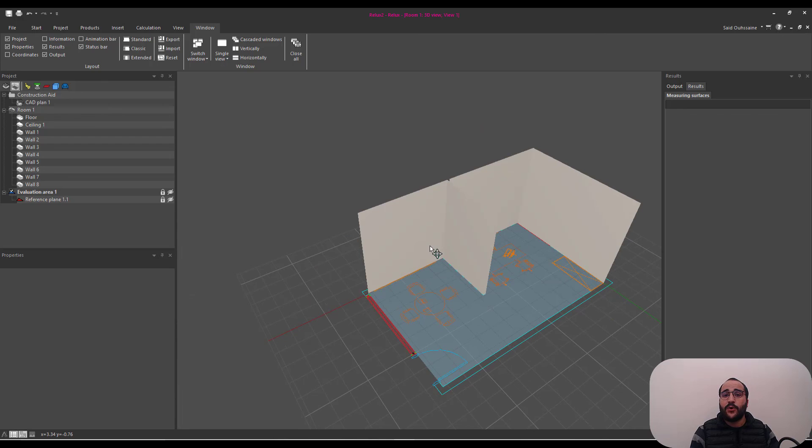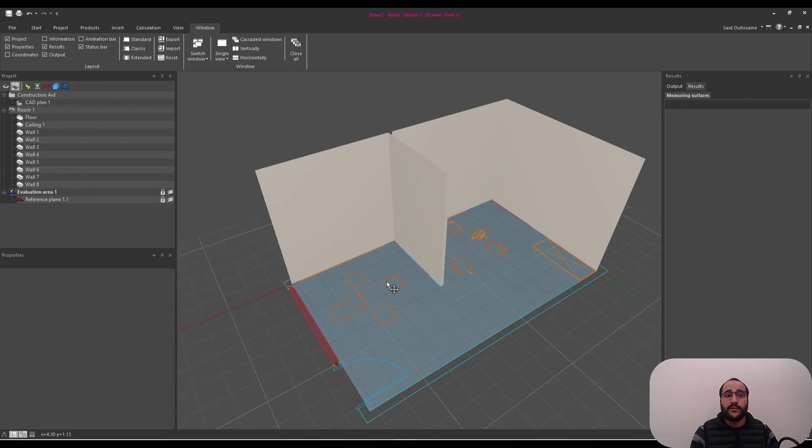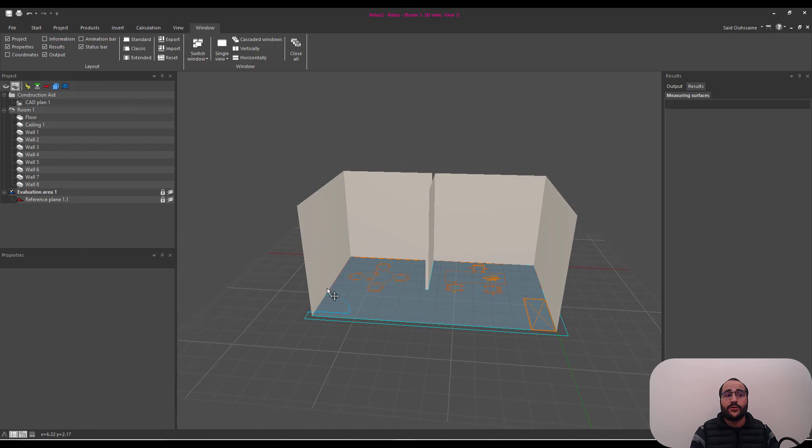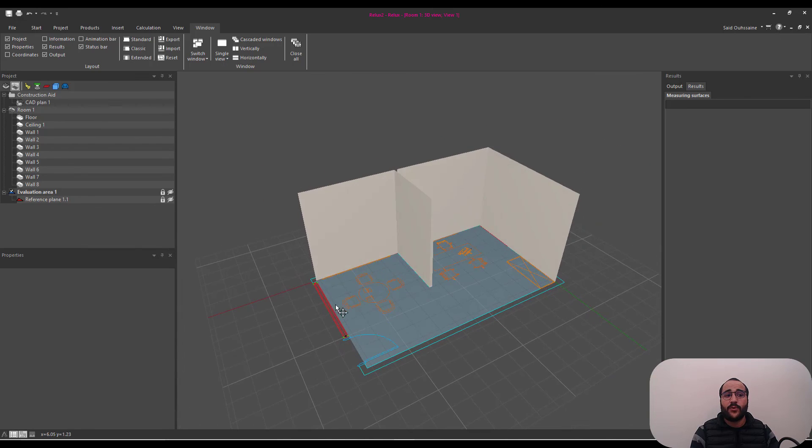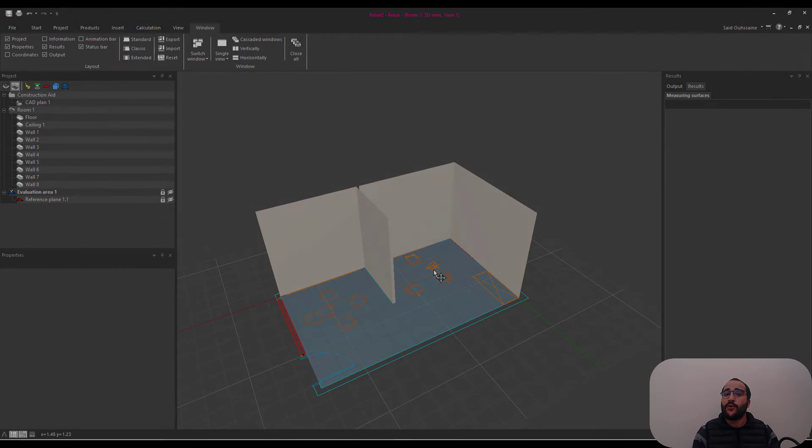In the next video, I'm going to show you how to import, I mean, how to insert doors, windows, and how to insert all these furnitures and objects.